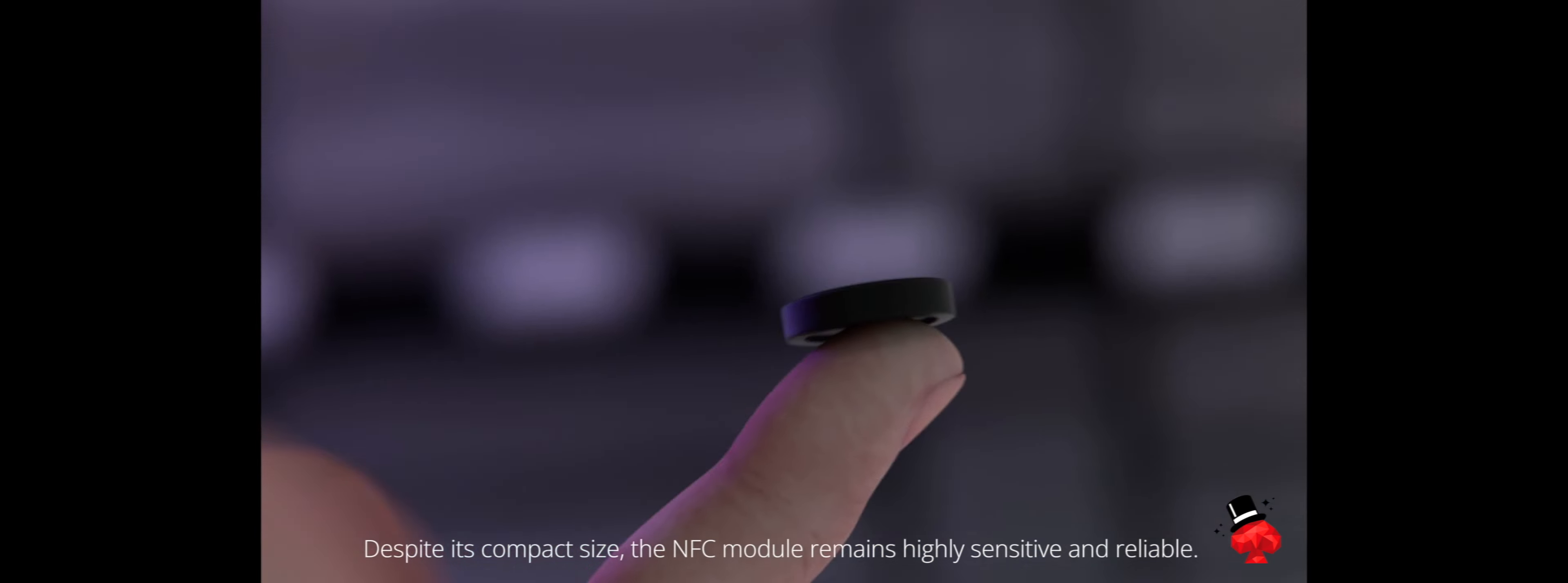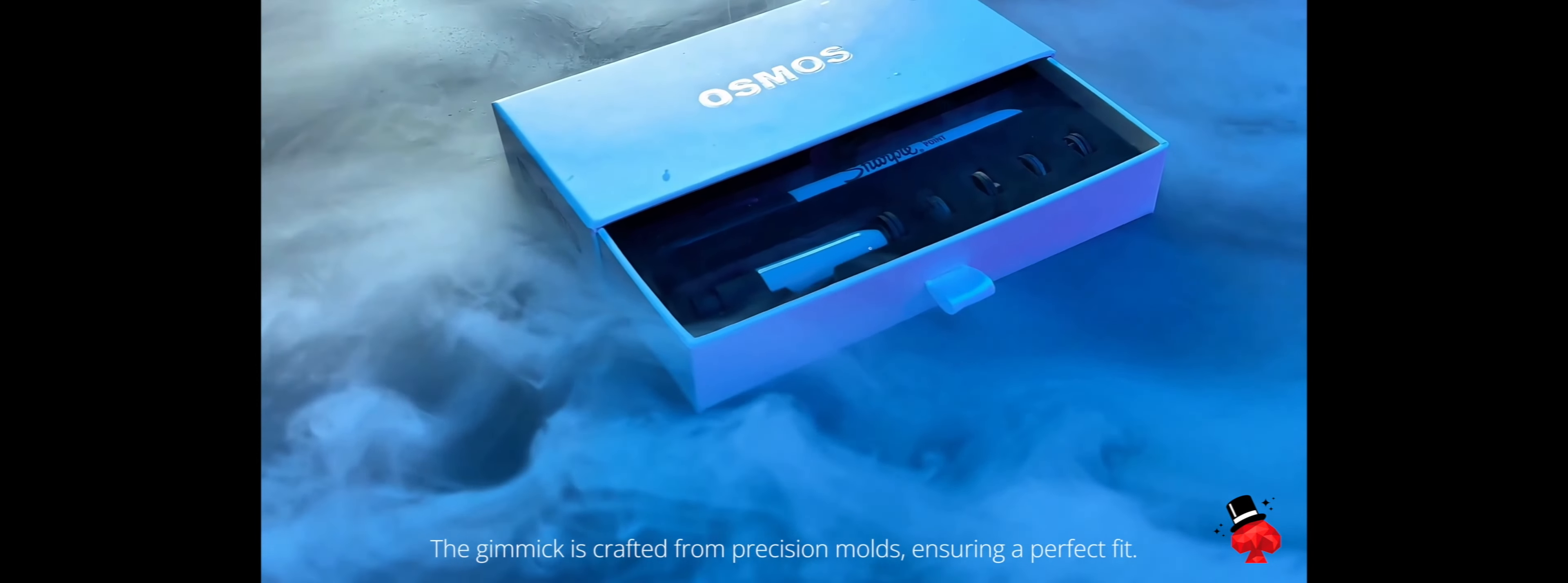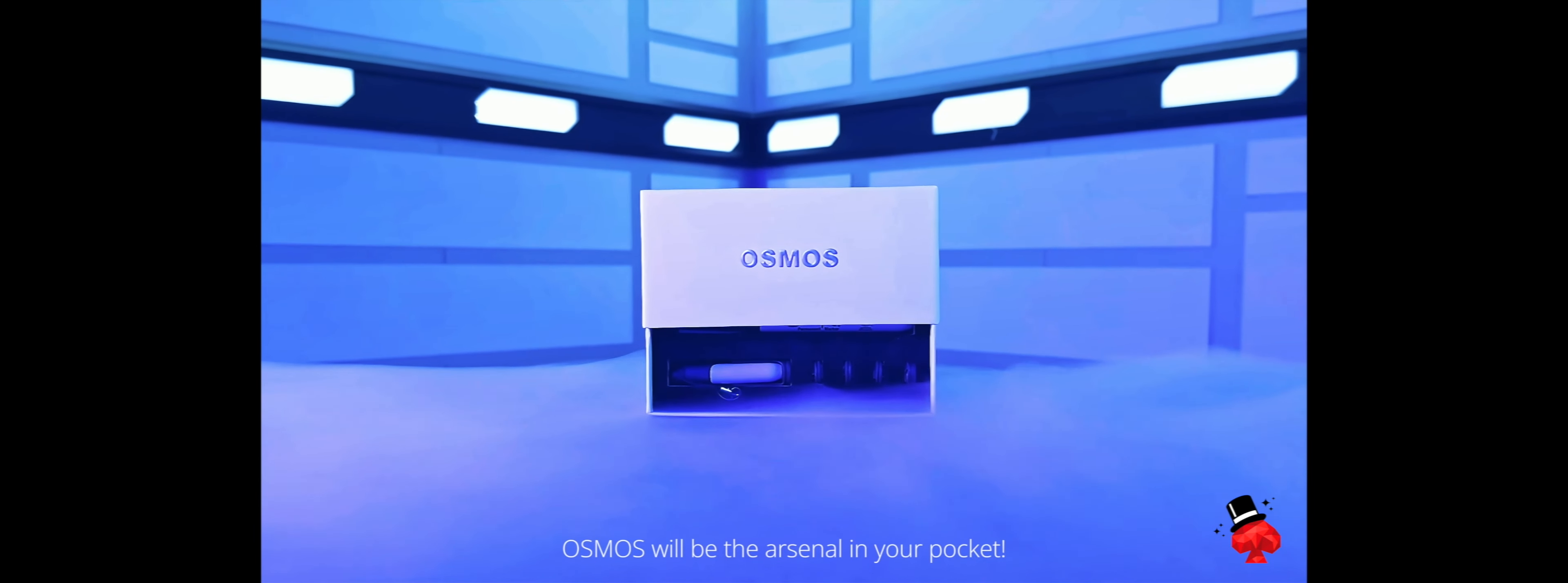The gimmick is crafted from precision molds, ensuring a perfect fit. Osmos will be the arsenal in your pocket.